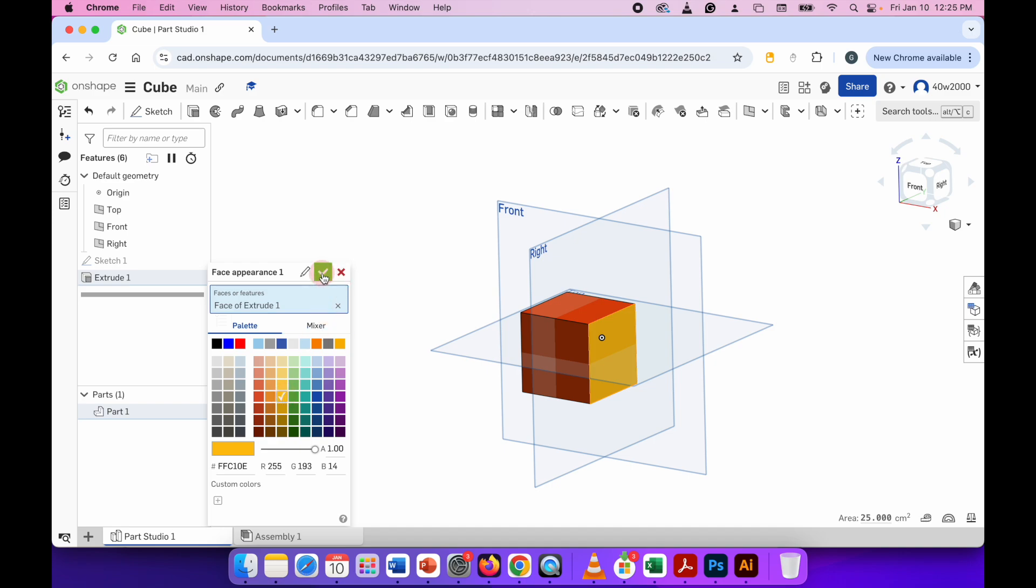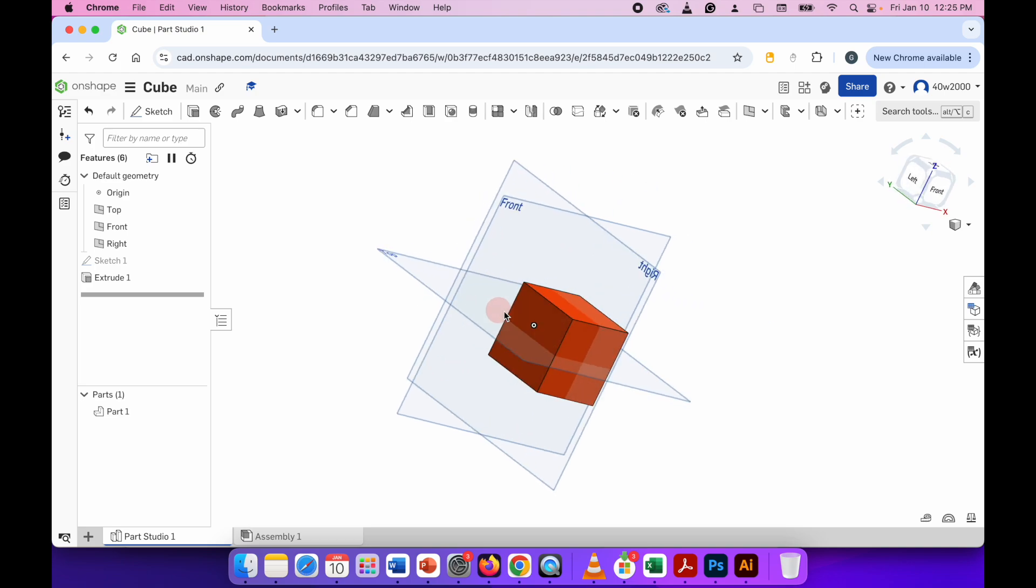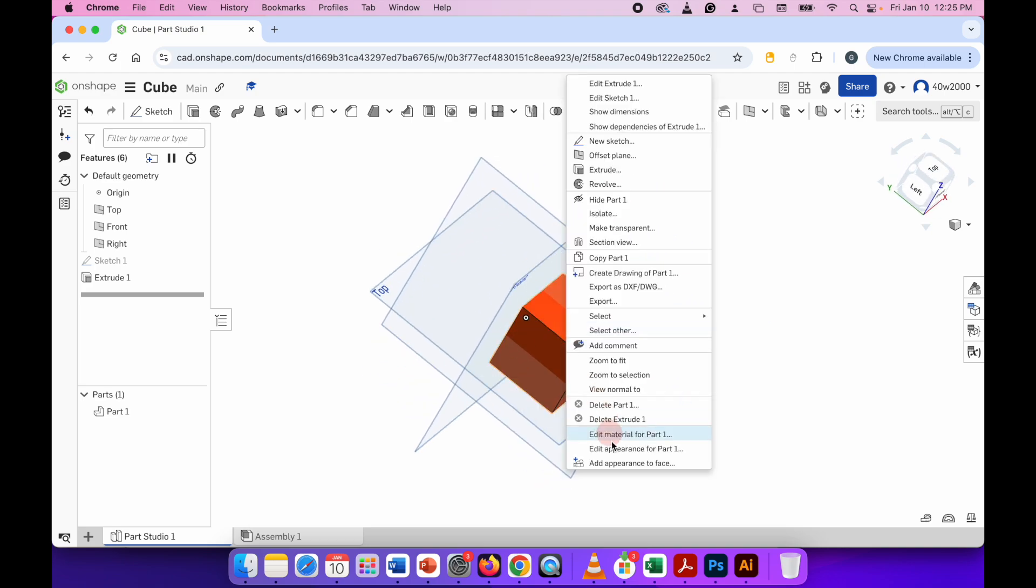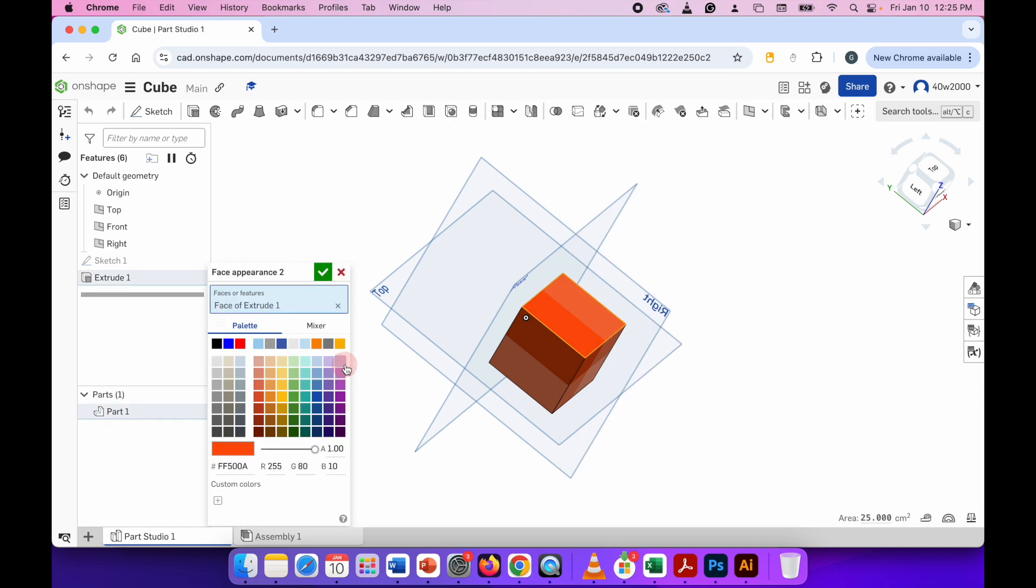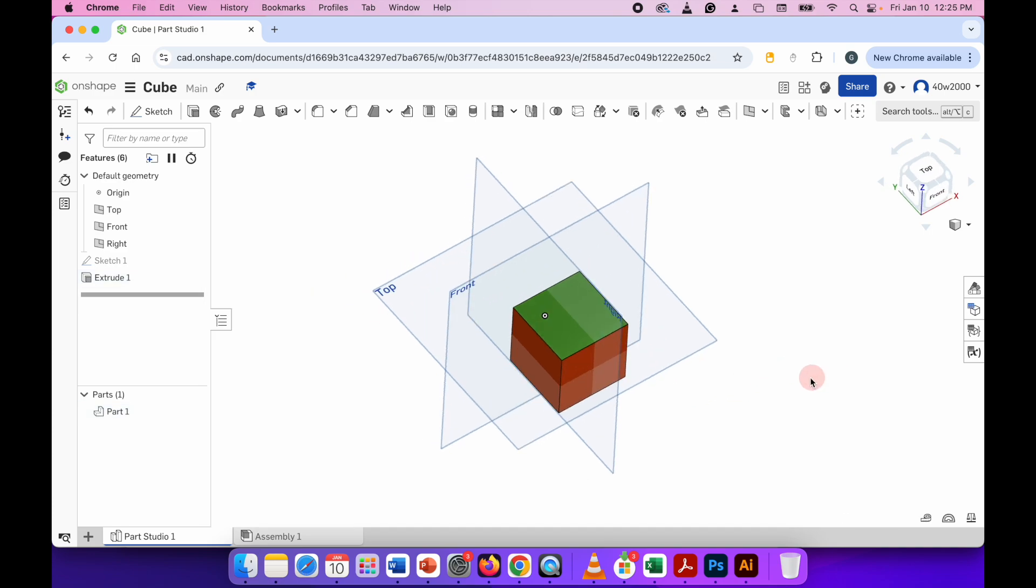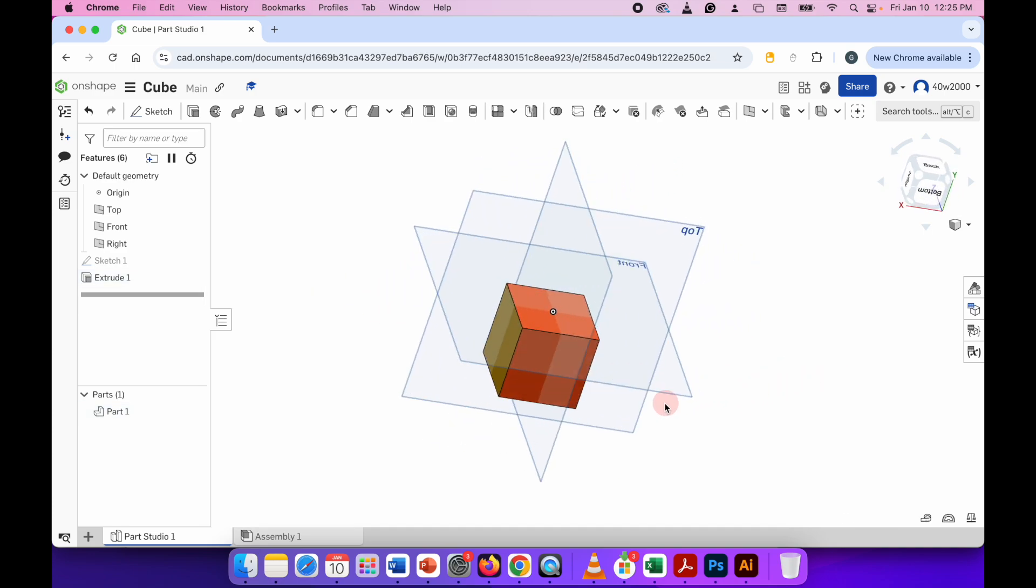Move around to another face, again right-click, Add Appearance to Face, and change that one individually. When you're happy, click the green check mark. So now as we rotate around this 3D model, you can see...